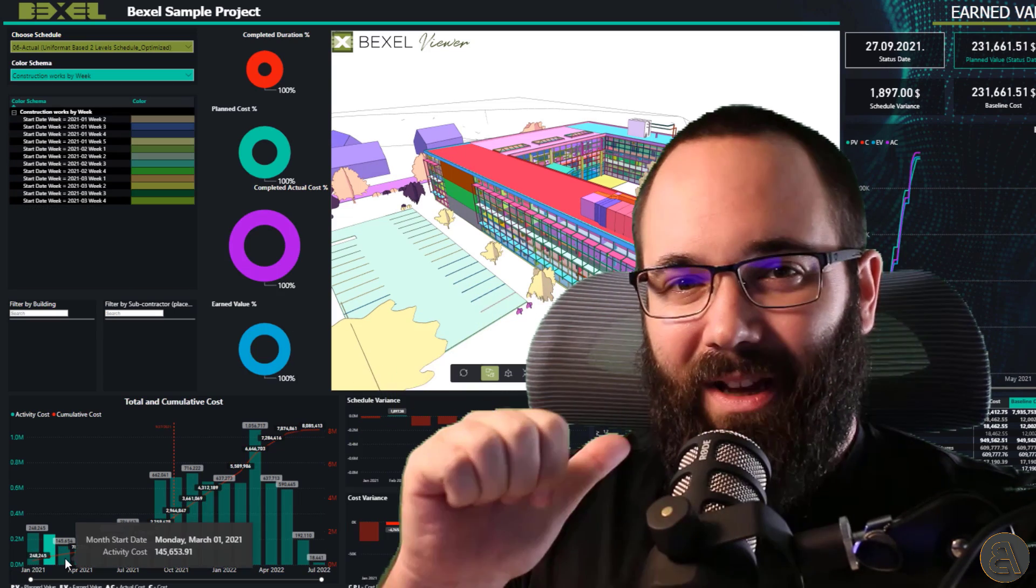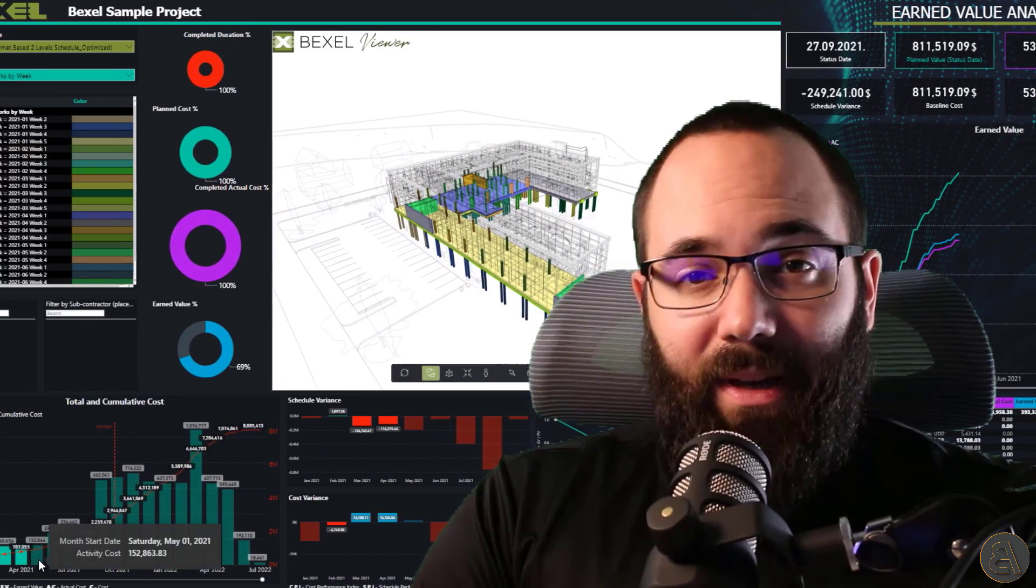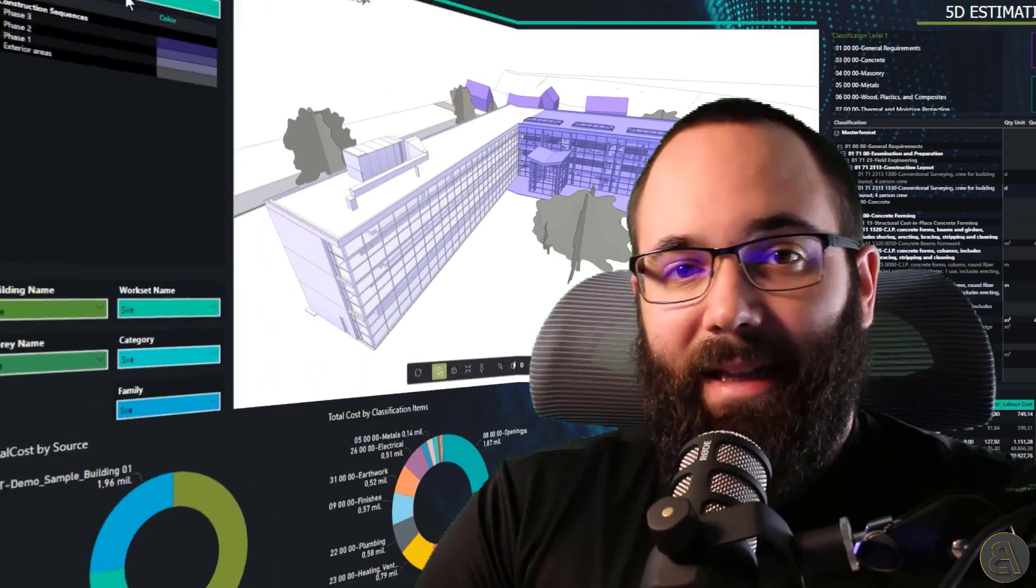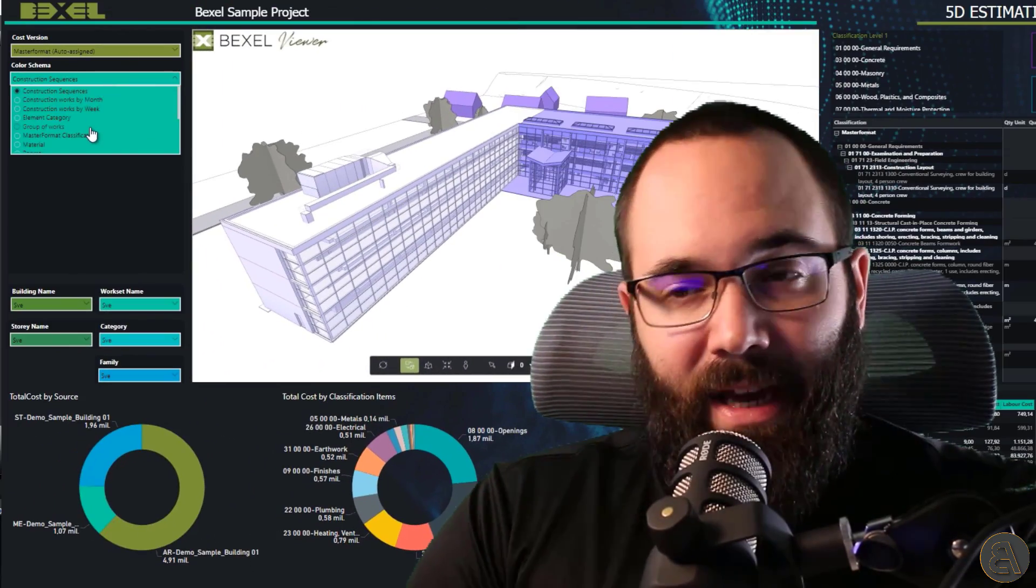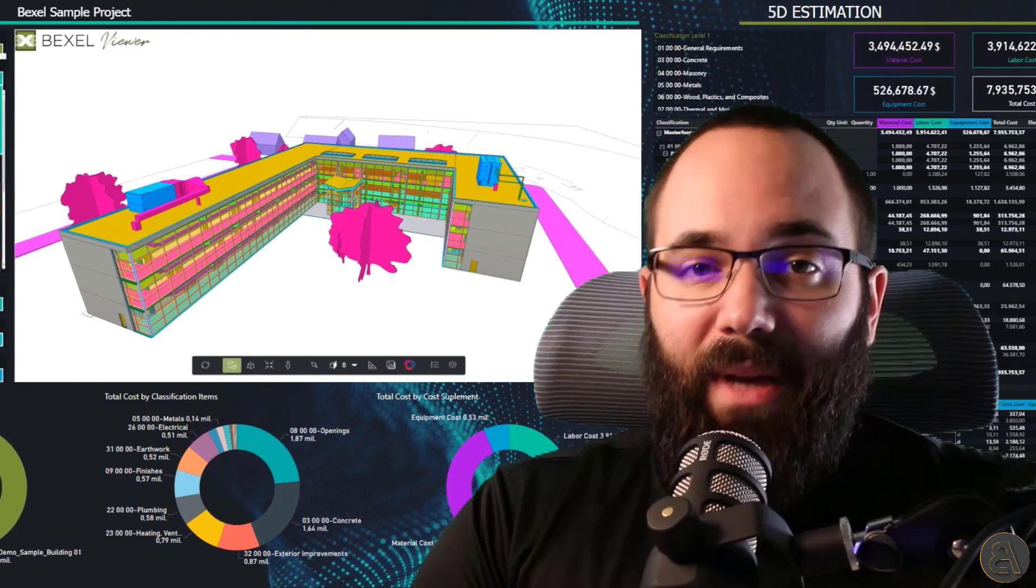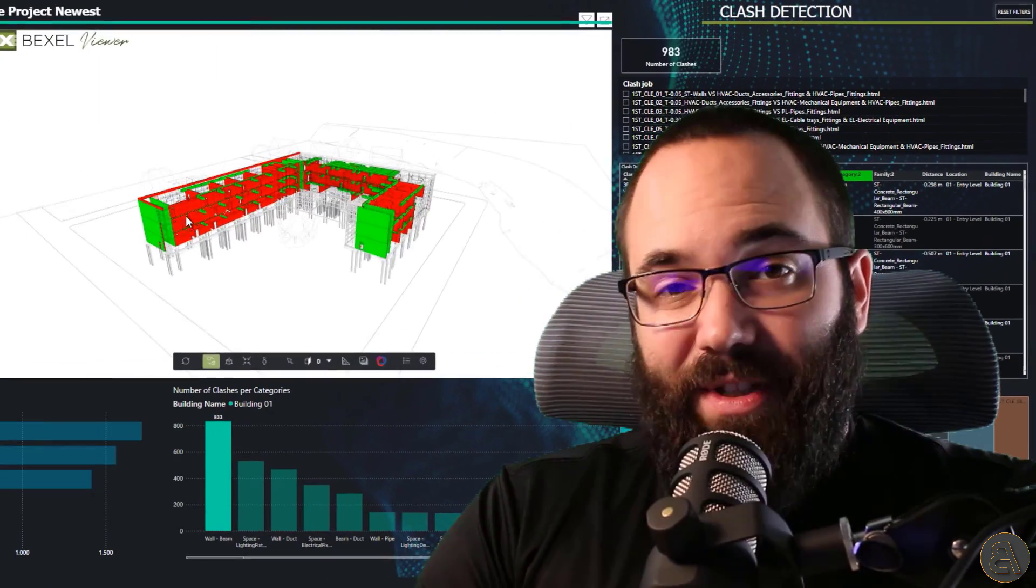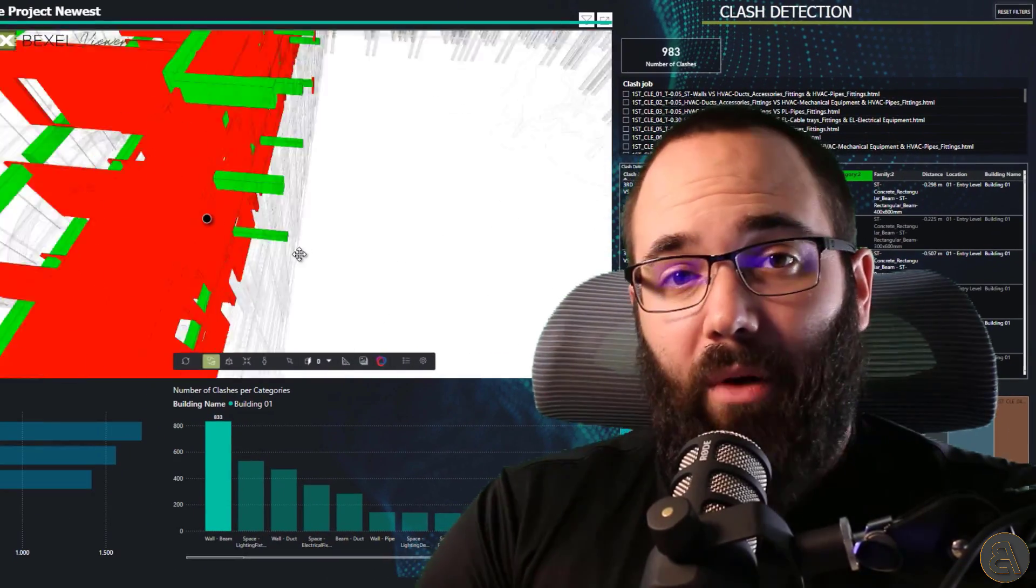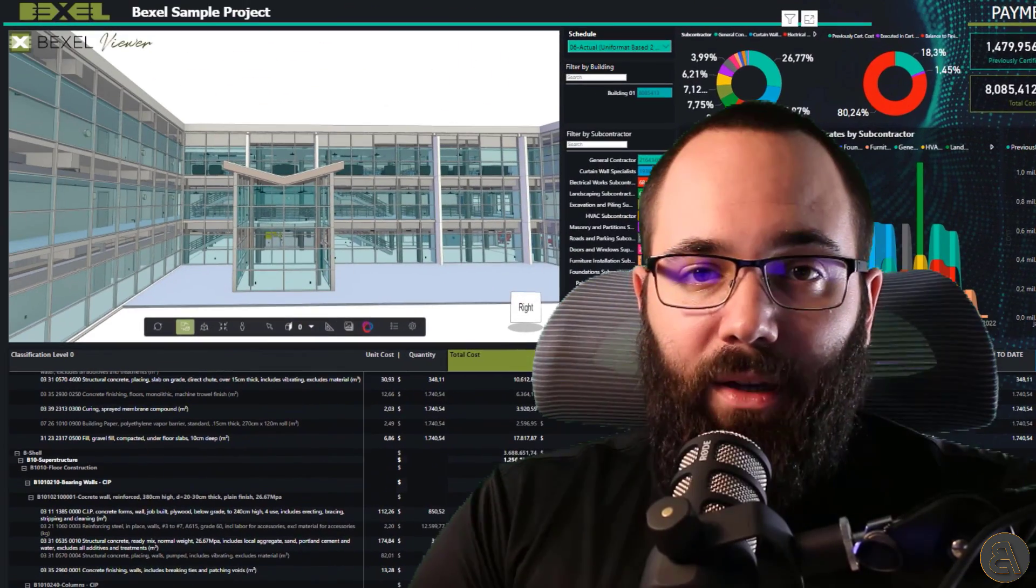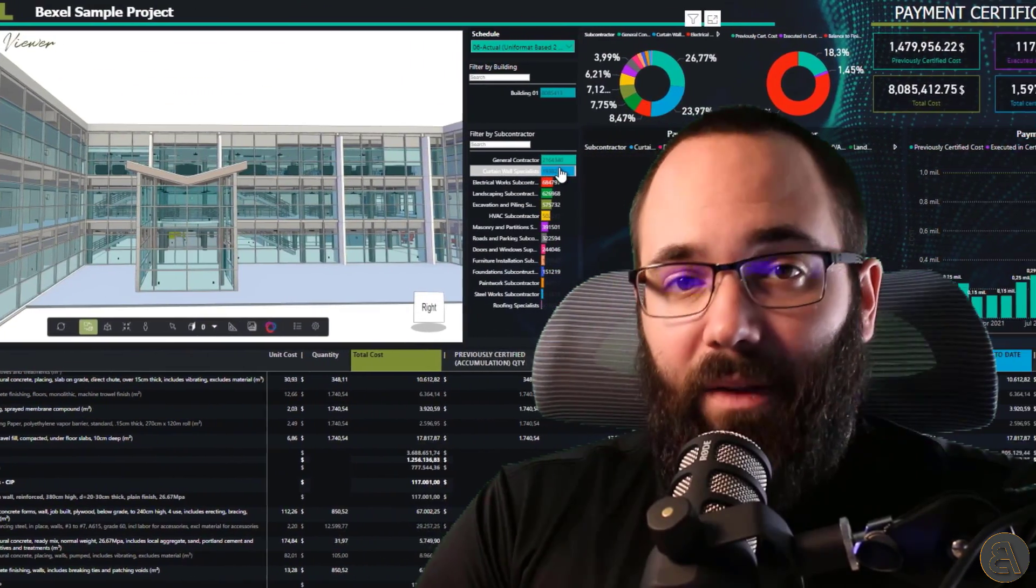Hey guys, Balkan Architect here. And today's topic within the Advanced BIM Analysis series is going to be focusing on BIM reporting. So I will present to you the Power BI dashboard fully integrated in the Bexel Viewer.